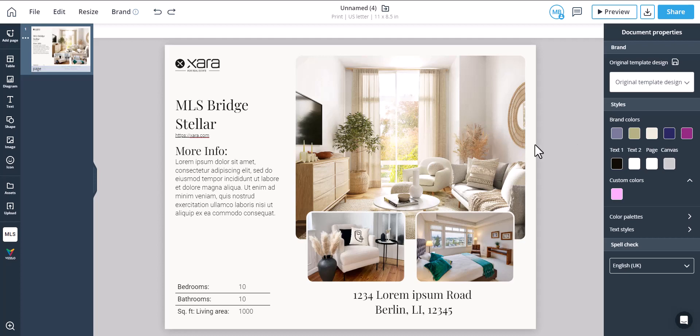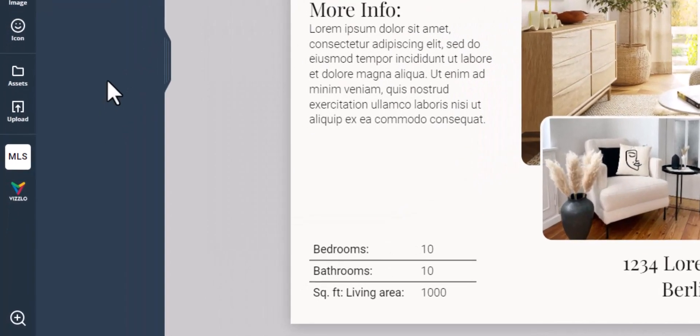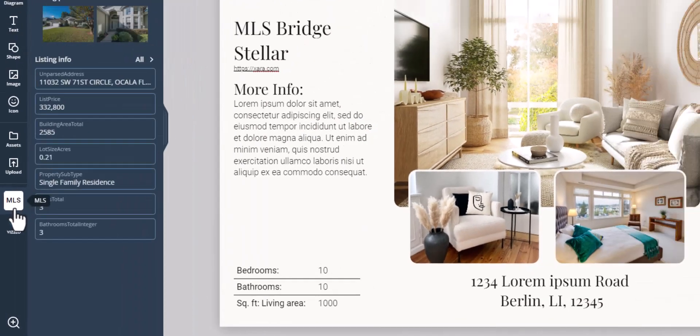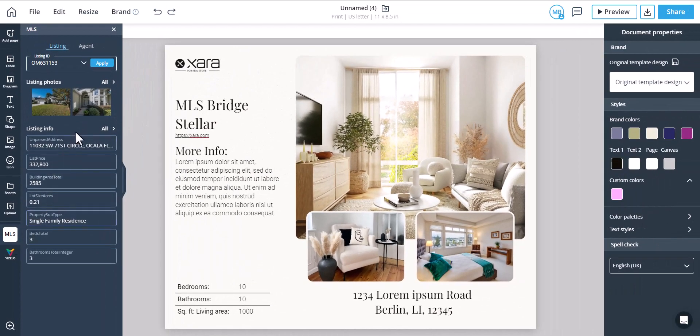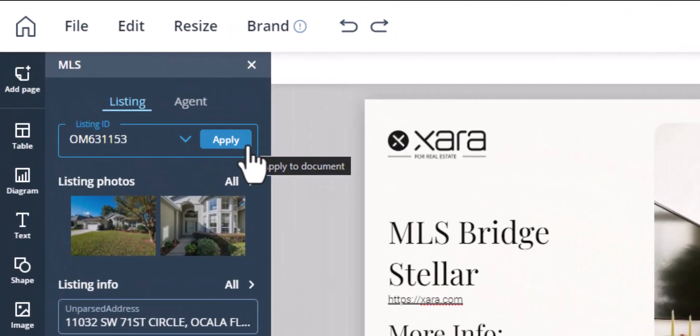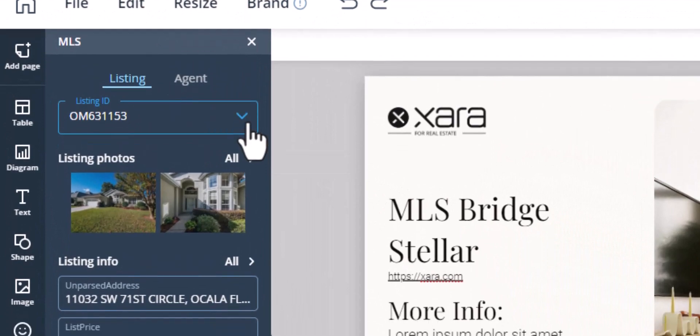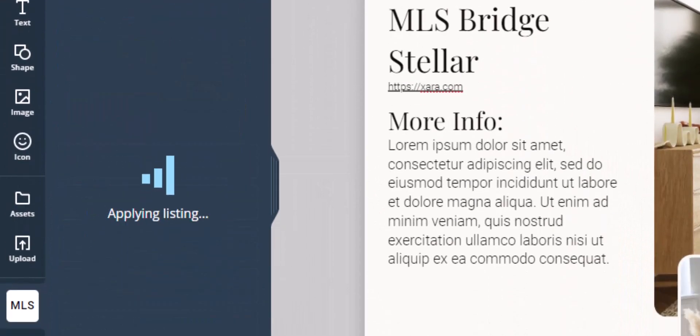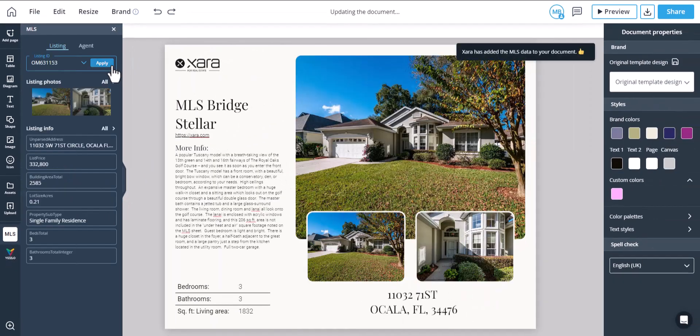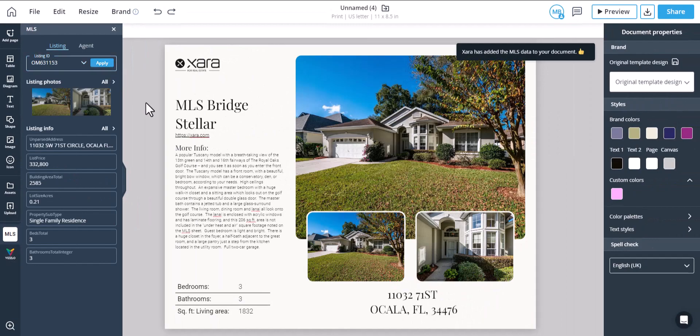Now click on the MLS button in the lower left panel of the editor. When prompted, enter your MLS listing ID. Xara will search the MLS and display the results. Then simply click apply to populate the document.